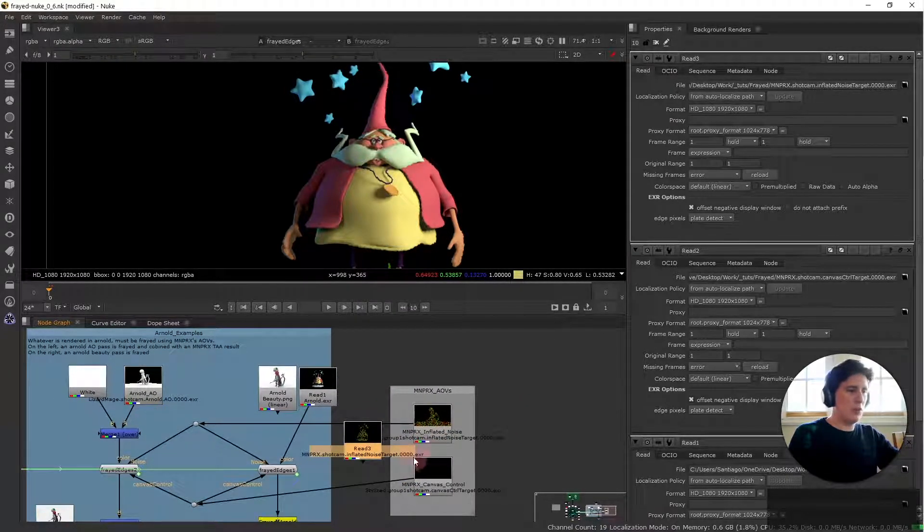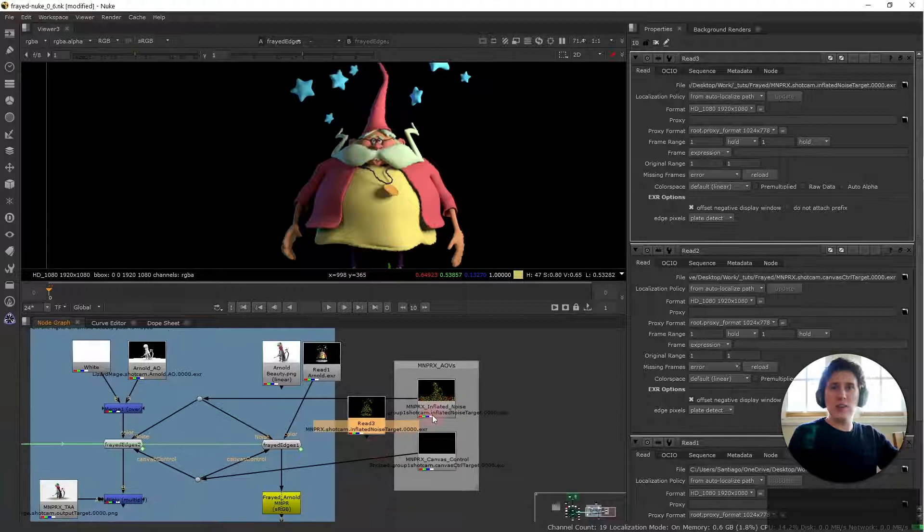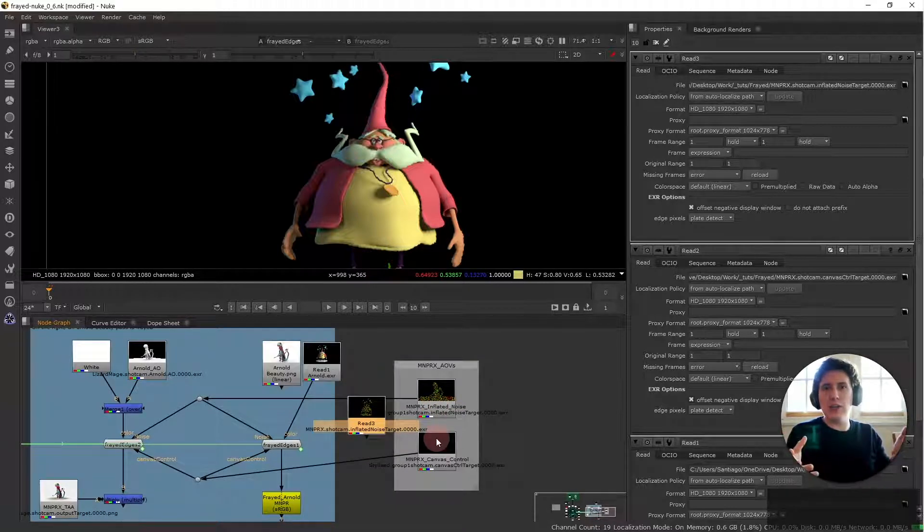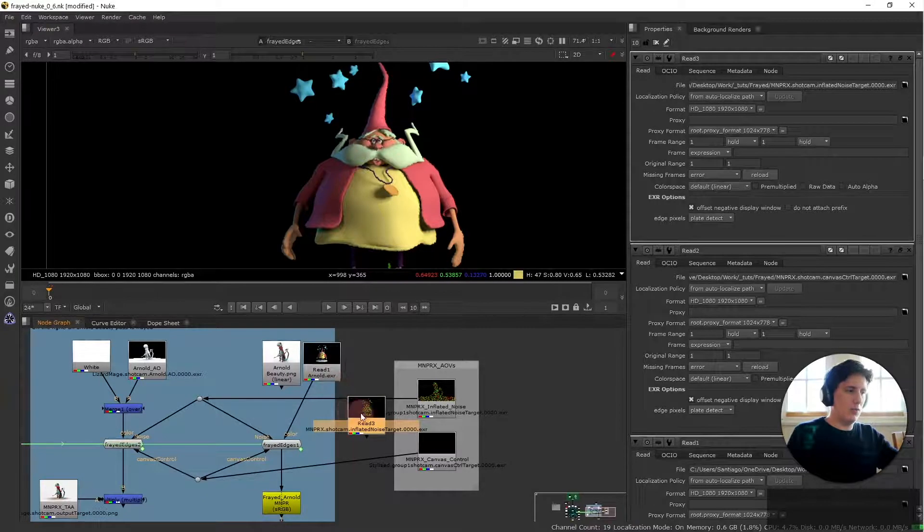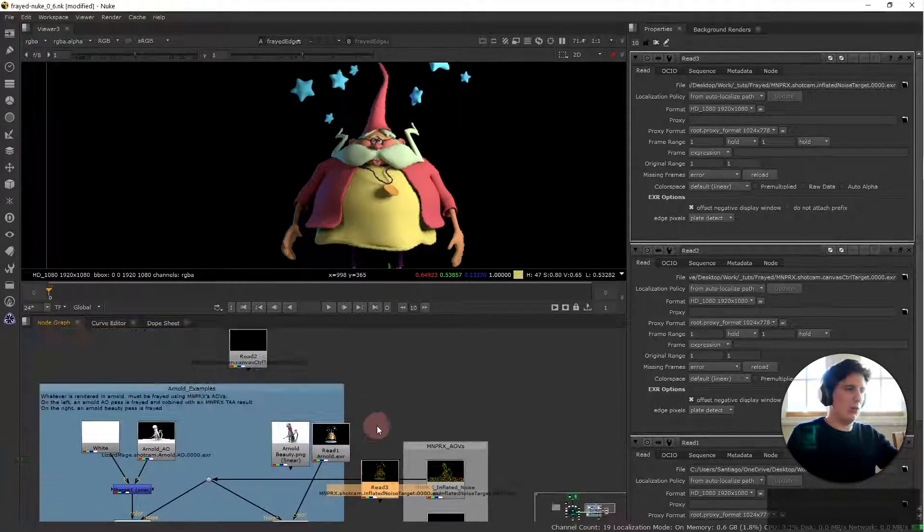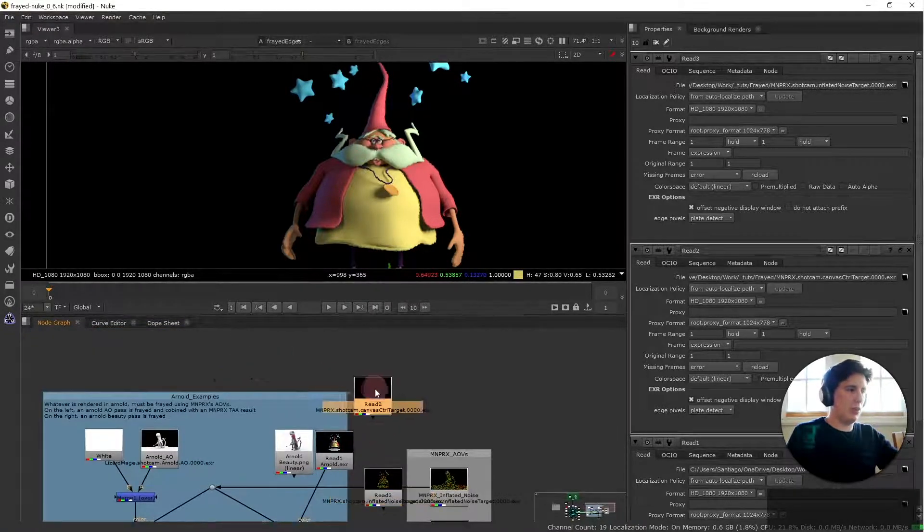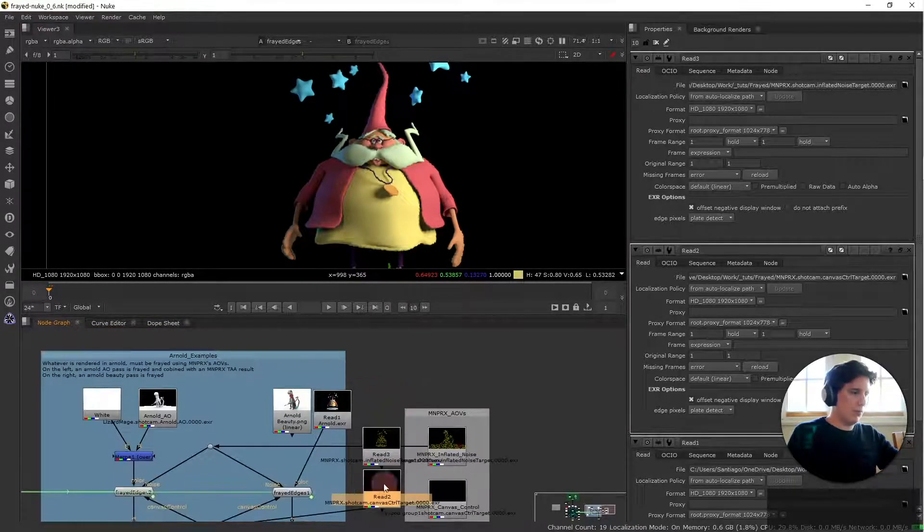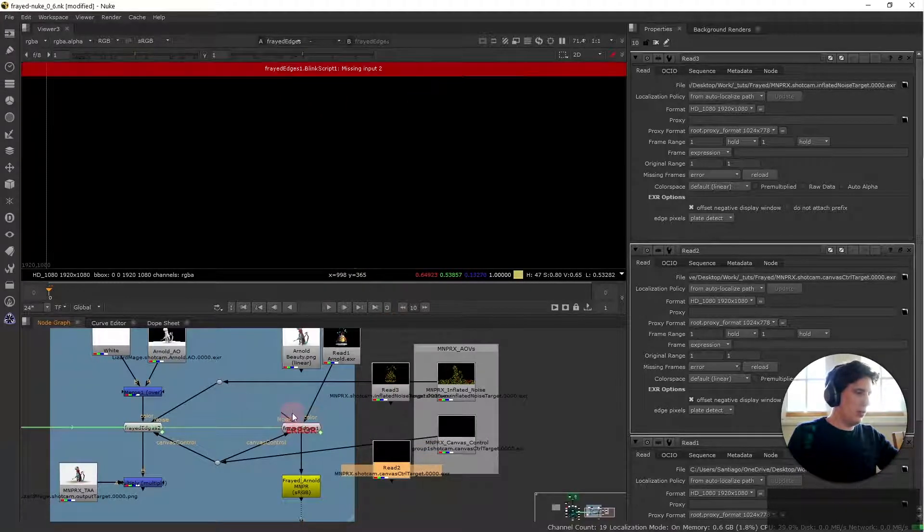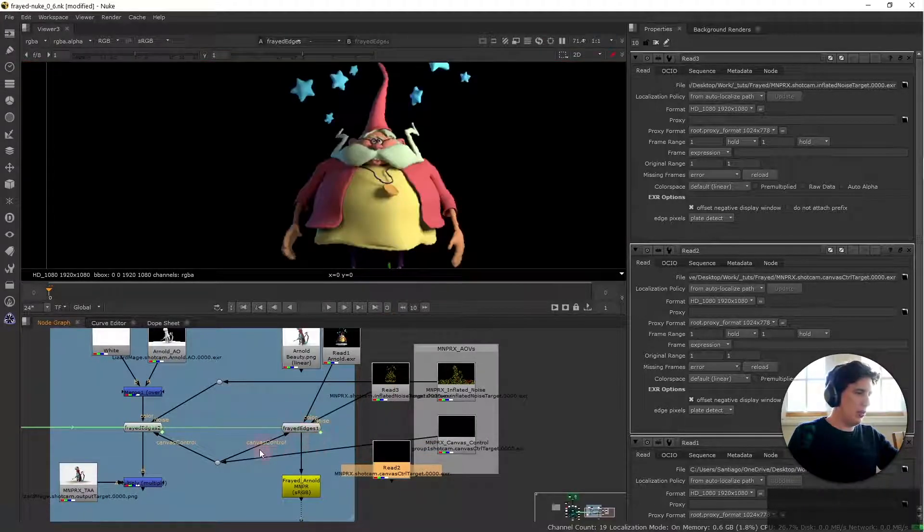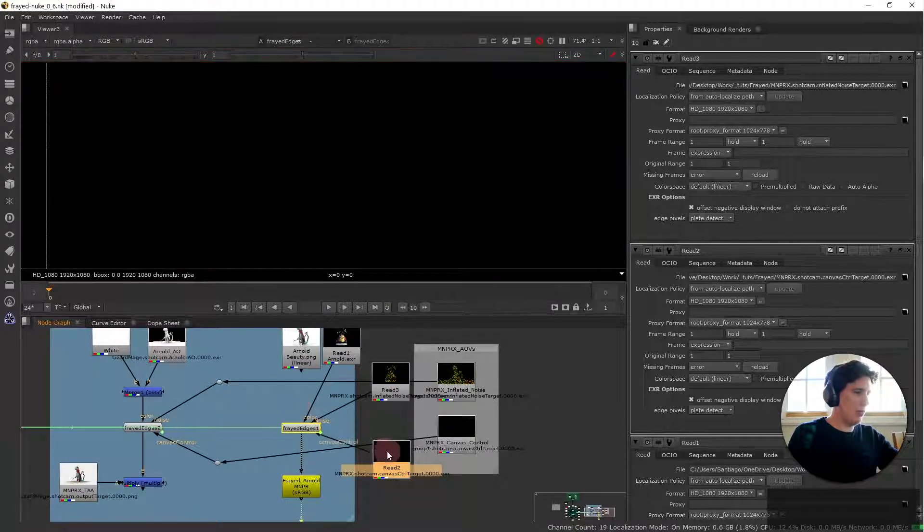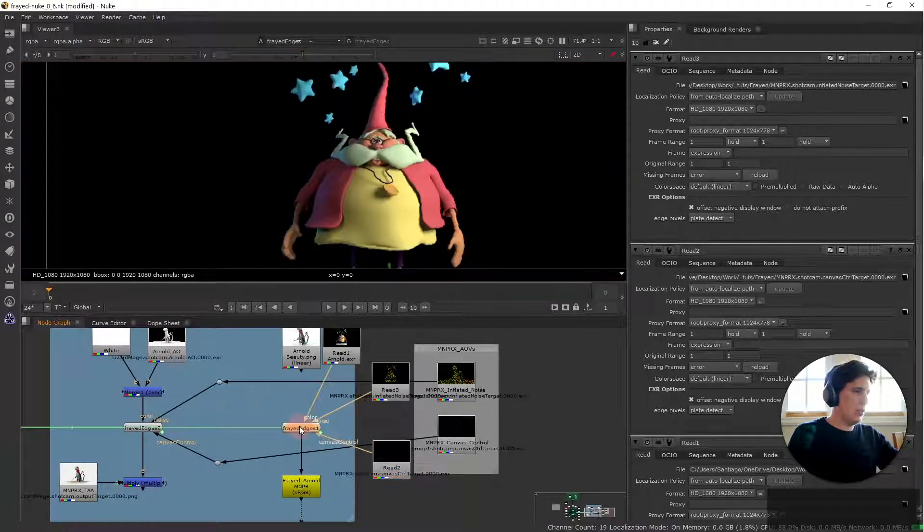Of course you can always simply replace the files and then you will have it working as expected but for the sake of this tutorial I'm creating all these nodes individually. And the noise comes from here and the canvas control comes from here and there we go.